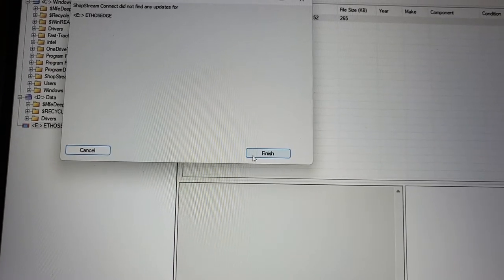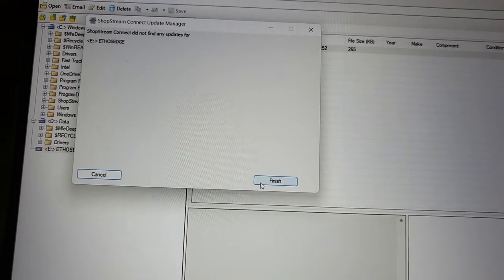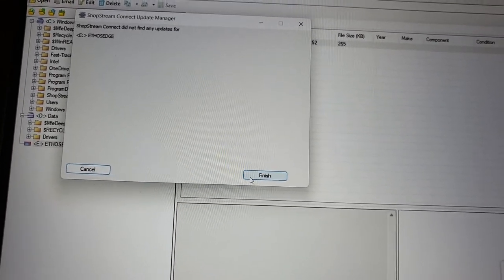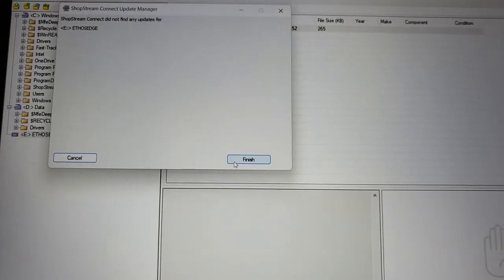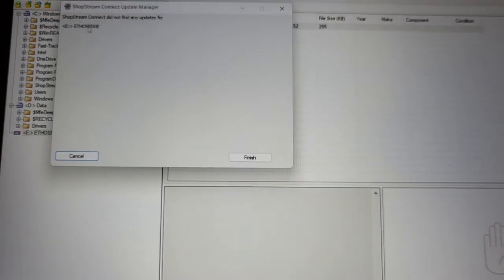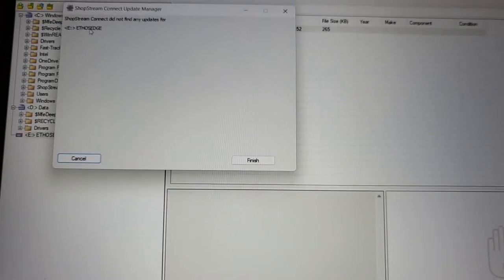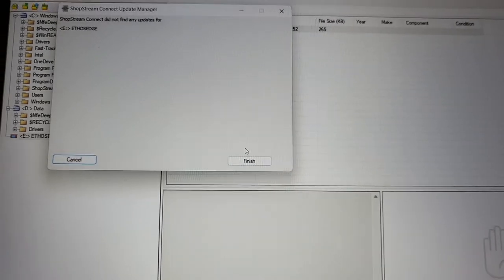Next. There's no terms and conditions, so it's not like South Park where they can come and punch you in the face afterwards. Shop Stream Connect did not find any updates. I just updated my scanner, so there's not going to be any updates available.